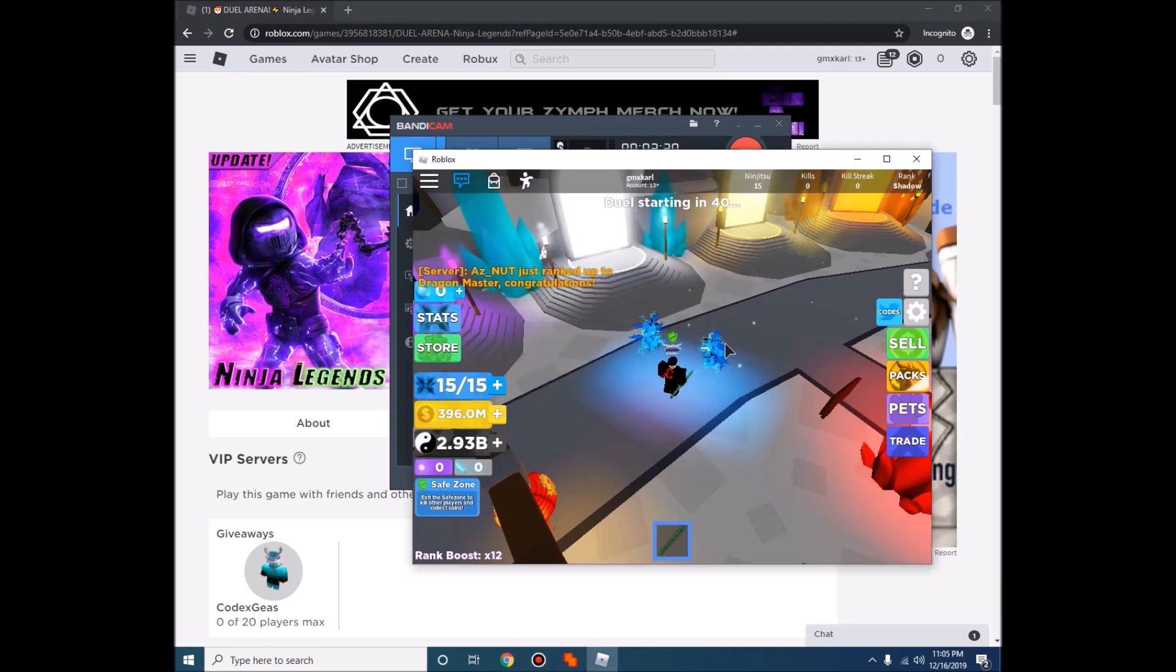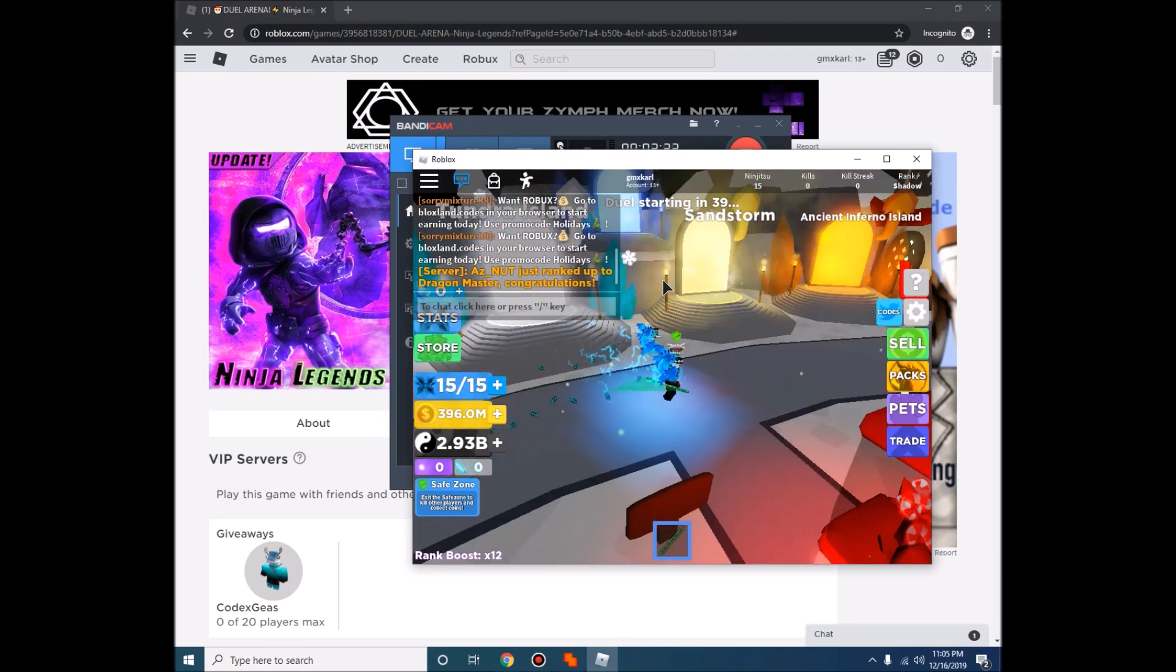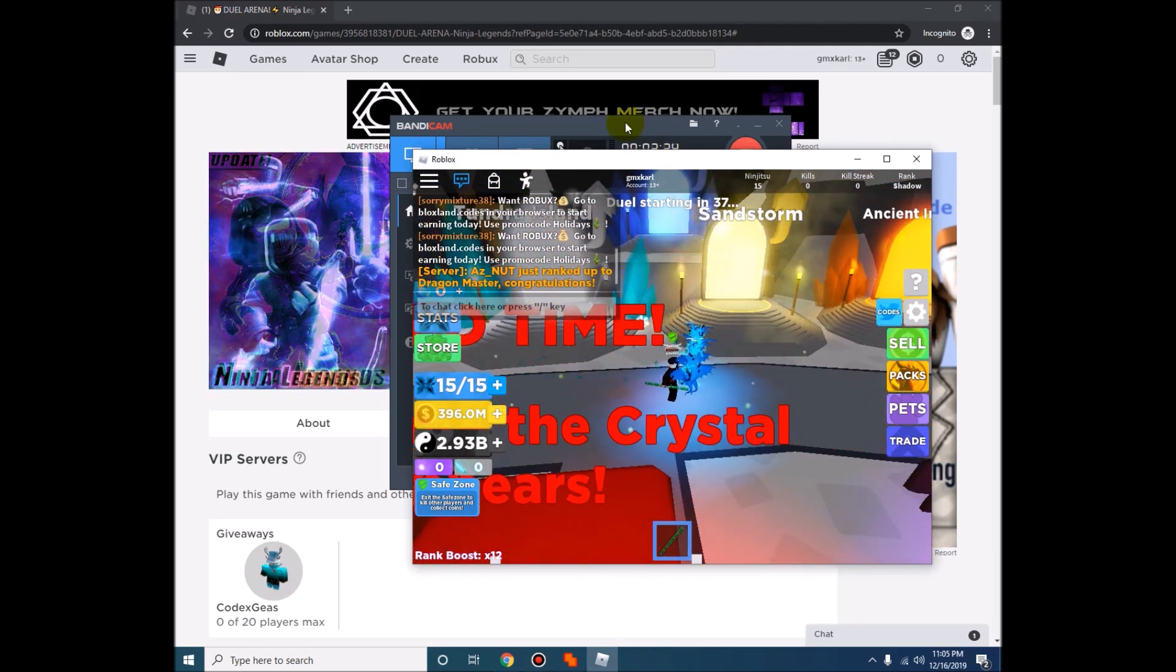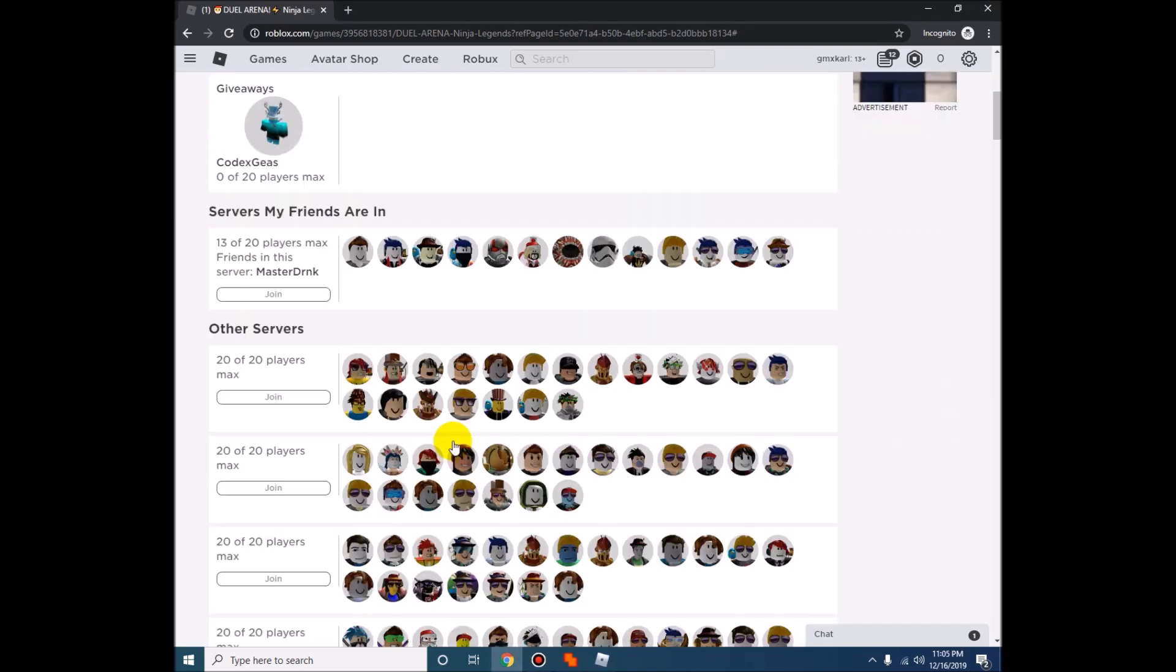There you go guys. Then as you can see, I have unlocked the sandstorm now. Let's just do the glitch first.